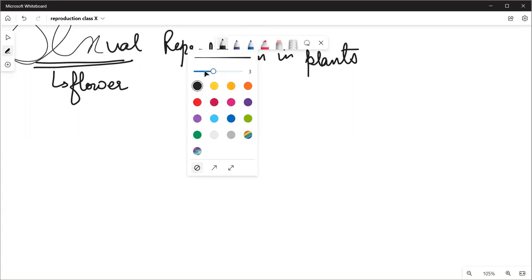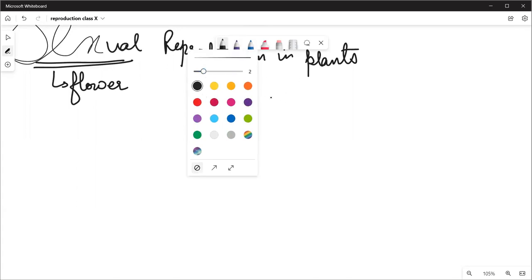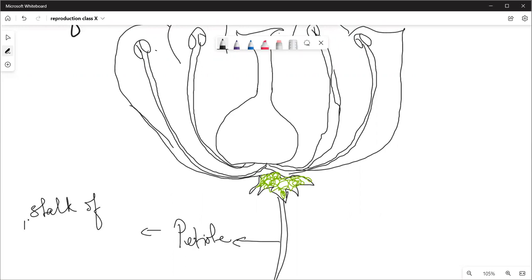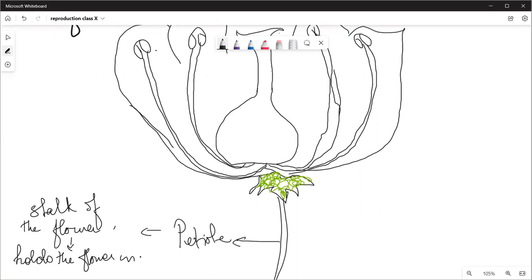It is done by the flower. What does a flower look like? The stalk of the flower holds the flower in place.